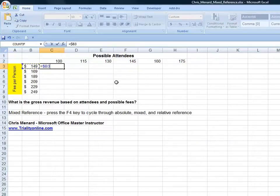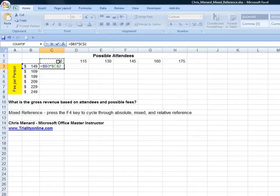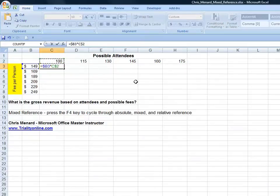But the row can change. And that's going to be times C2. Same steps, F4. Now the column can change, but not the row.